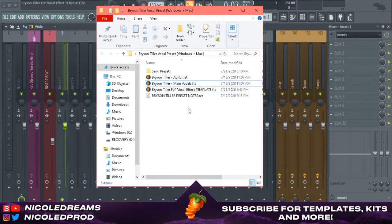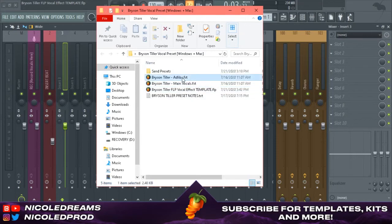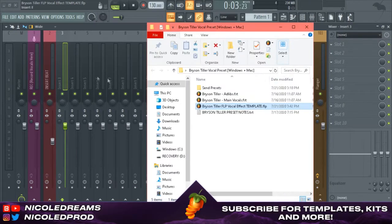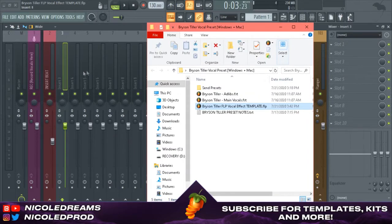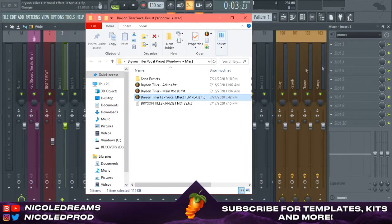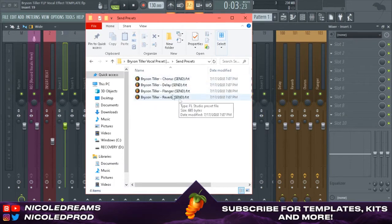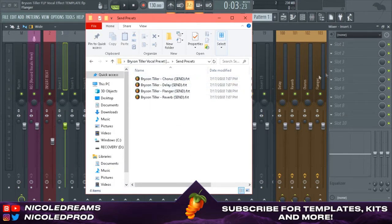It has the ad-libs, main vocals, you know, the template that already has the ad-libs and main vocals drag and dropped, as well as the sends already sent. And here are the sends that you can do like over here if you want to start your own new project.